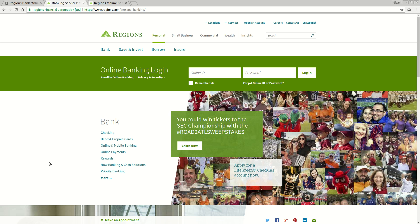When you go to that website you're going to see a page that looks much like this, and you see right here in the center it says Online Banking Login. Now if it's your first time you need to click on the link underneath that that says Enroll in Online Banking.